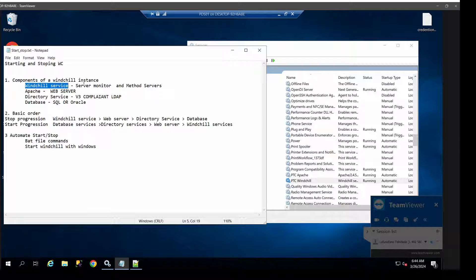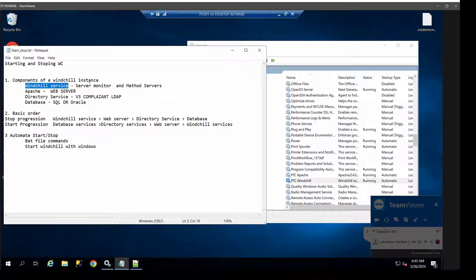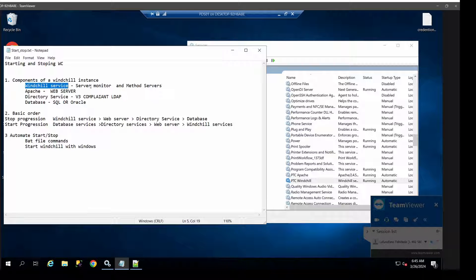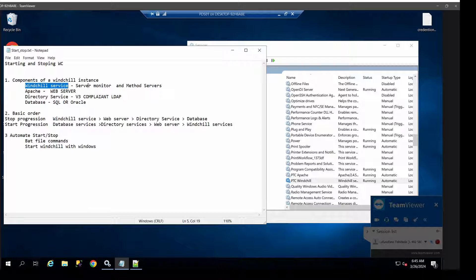Then you've got your directory service which is your authentication. When you try to get onto Windchill, your directory service will recognize the person trying to log in and give them a go ahead. Then your Apache will be the environment, and then the method server and background method server will be your runners basically. They will be making sure that those connections are running and therefore you are able to do what needs to be done on Windchill.